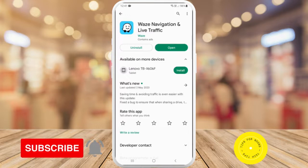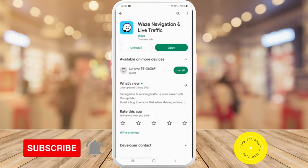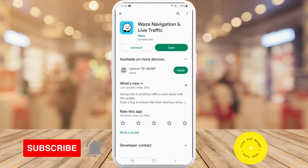And that's what it takes to update Waze on your mobile device. If you found this video helpful, I'd love if you liked this video and subscribed to my channel. Thanks for watching.